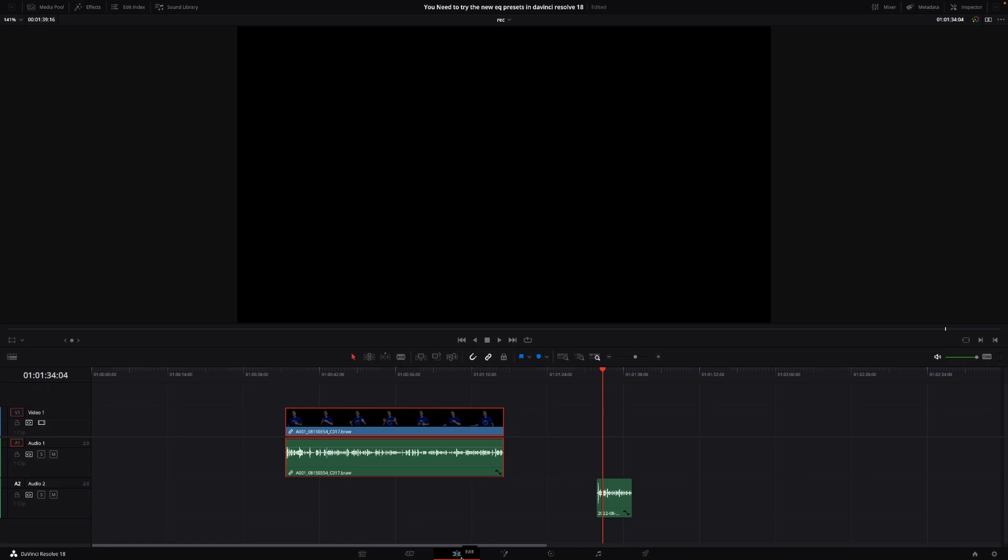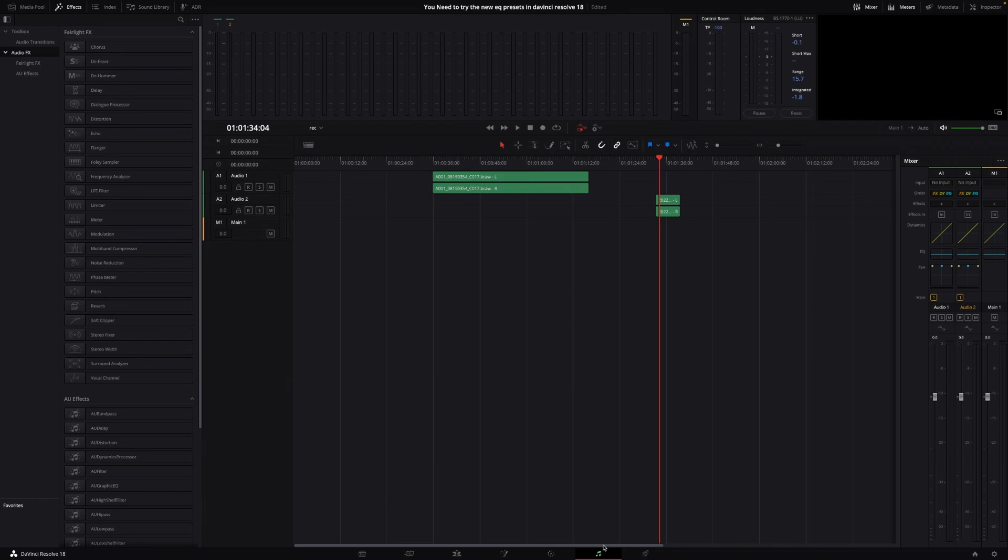Okay, so here we are in DaVinci Resolve. Let's get right to having a look at the new presets that are now available in DaVinci Resolve 18. To make this work, we need to go into Fairlight right here, and it's pretty simple actually.